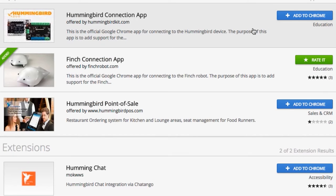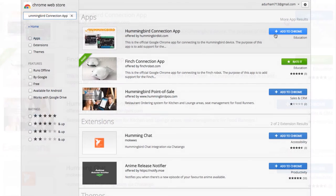Next to the description for the app, you'll have the option to add the Hummingbird Connection app to your Chrome apps. Select Add to Chrome. Once the app is downloaded, you'll be able to open it up from this website. For later use, you can also open the app from the app page in the Chrome browser.